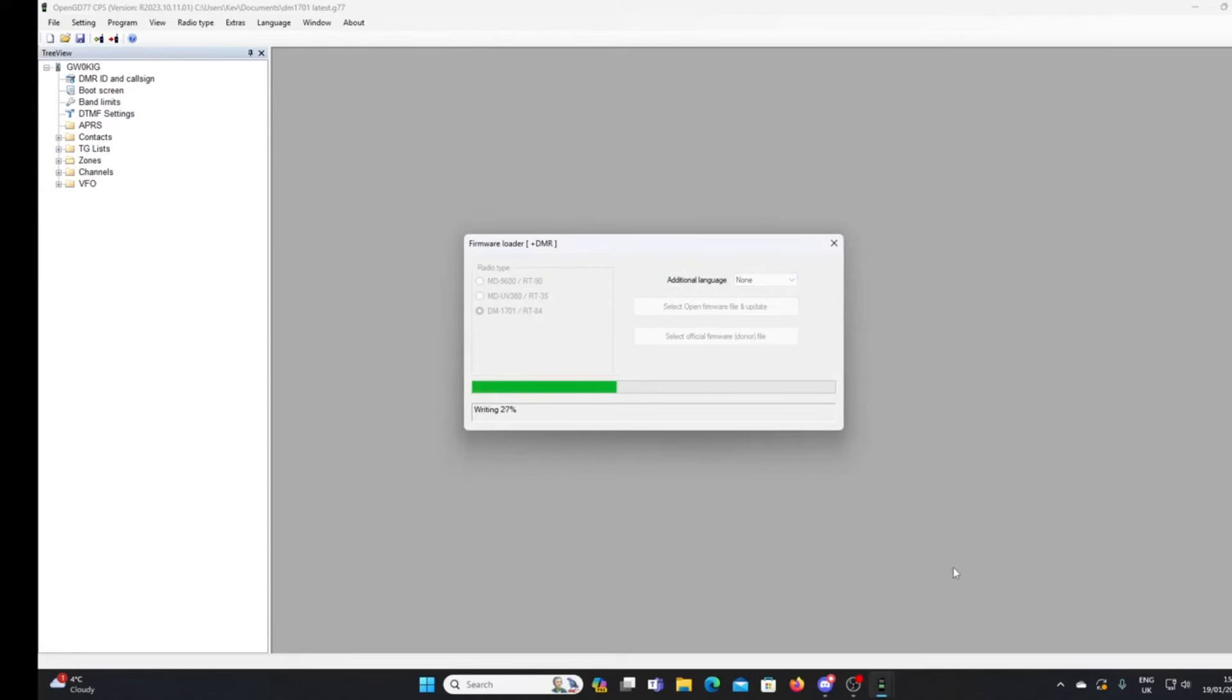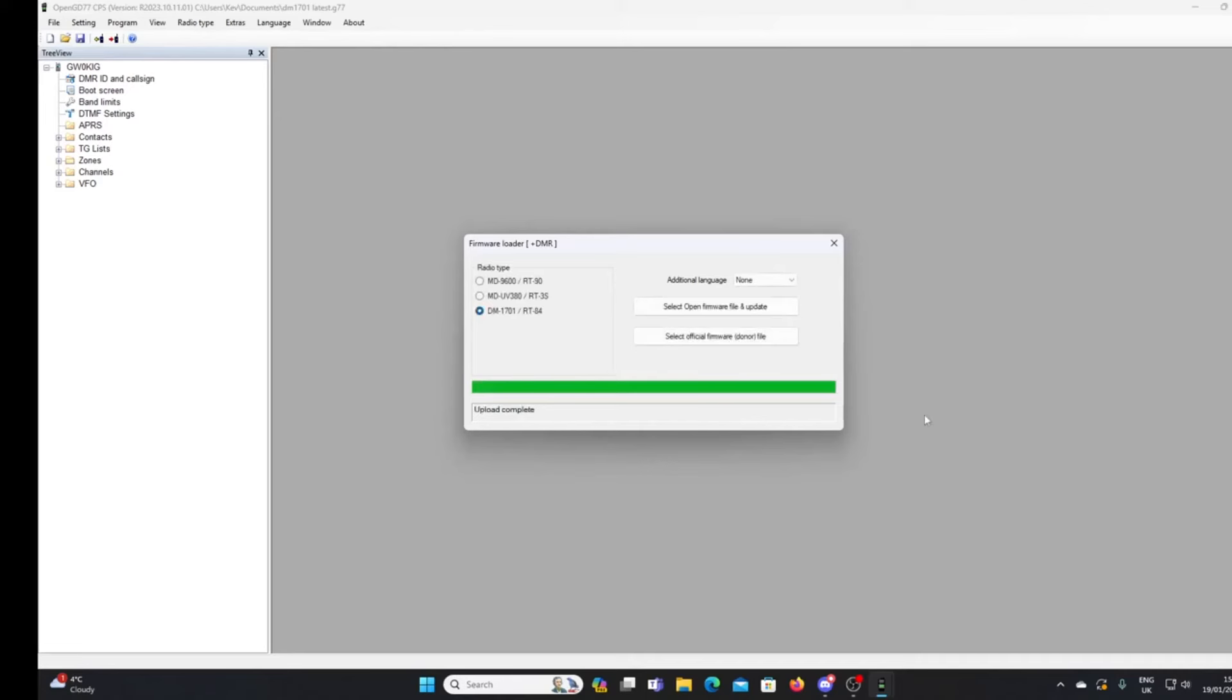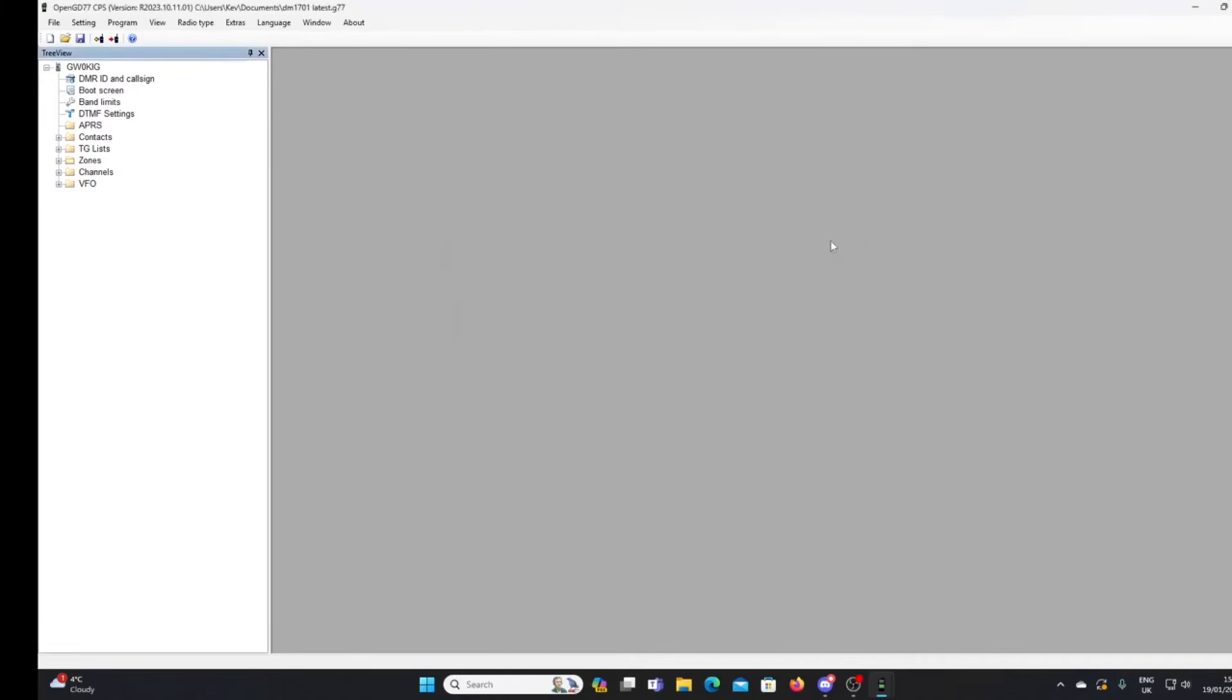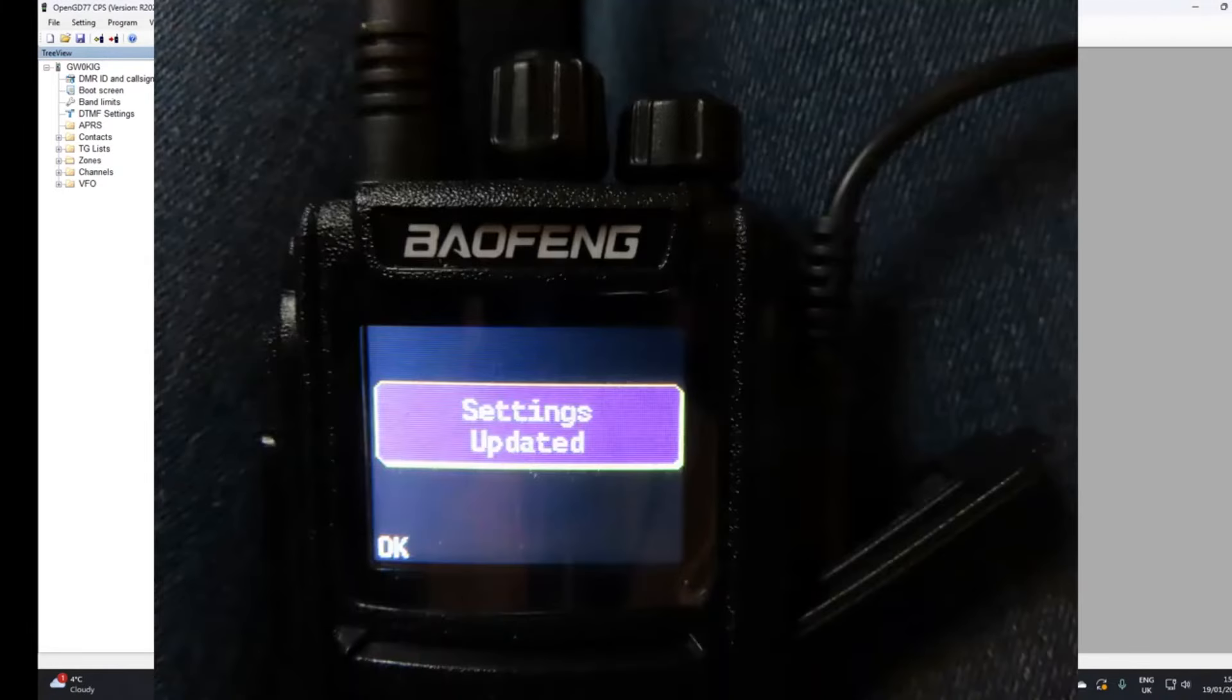And straight away now the program is starting the firmware flash. Takes a little while, not too long. So by the magic of YouTube, you'll see that we've completed, the upload's completed. We can just close that.